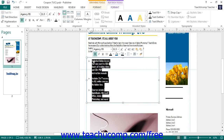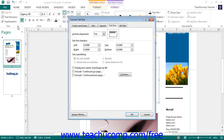Also note that you can click the Format Text Box launcher that appears in the lower right corner of the text group in order to open up the Format Text Box dialog box. This dialog box allows you to set all of the text box properties available. When finished, you can click the OK button to apply them.